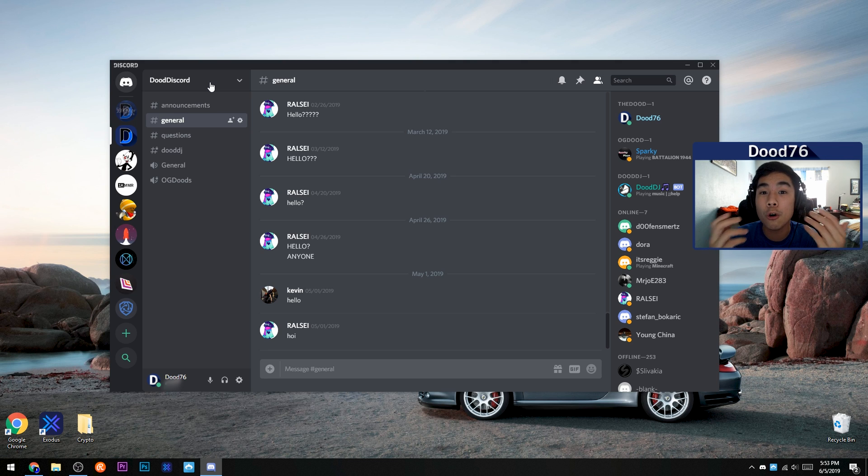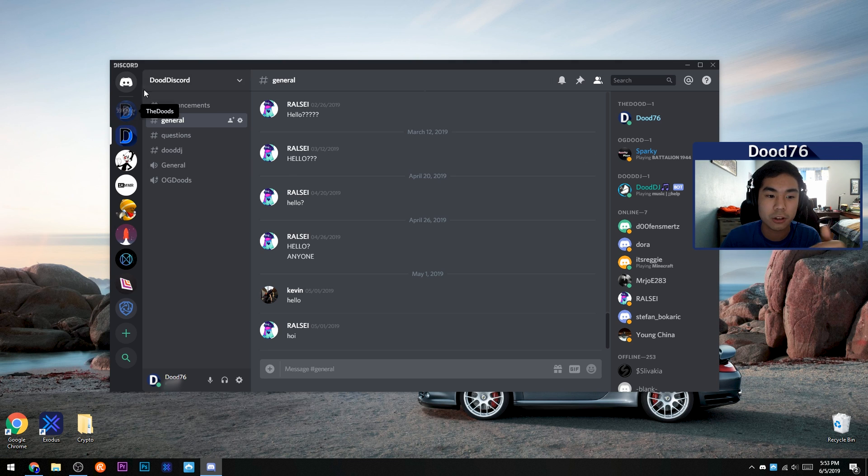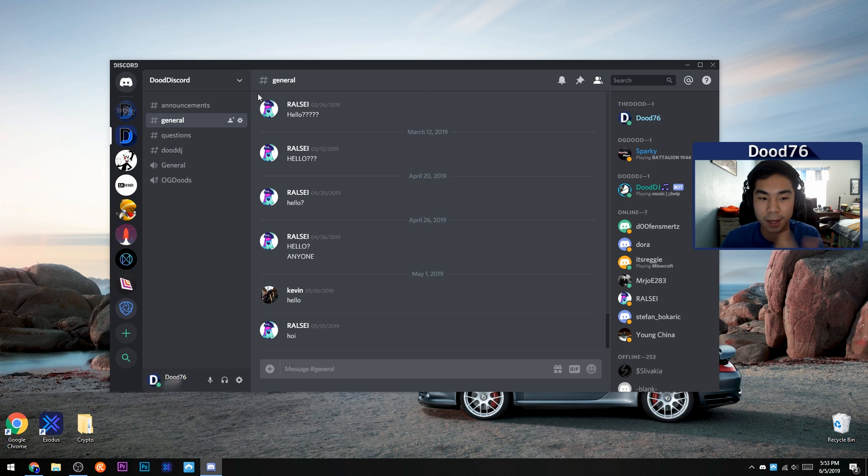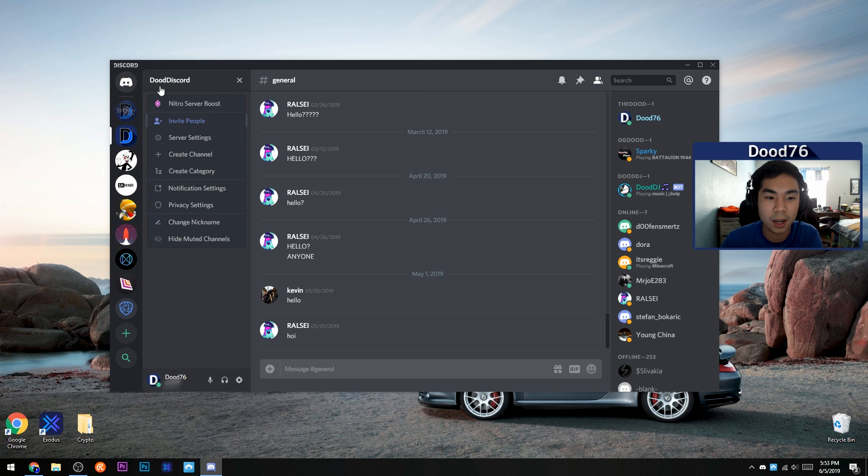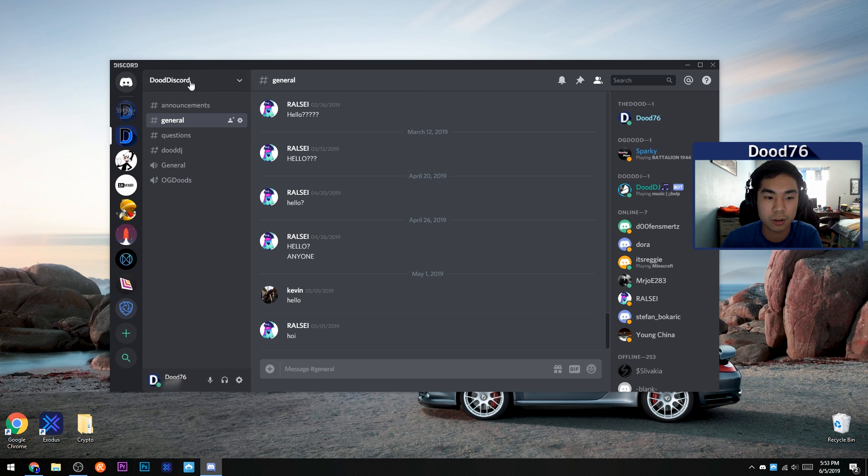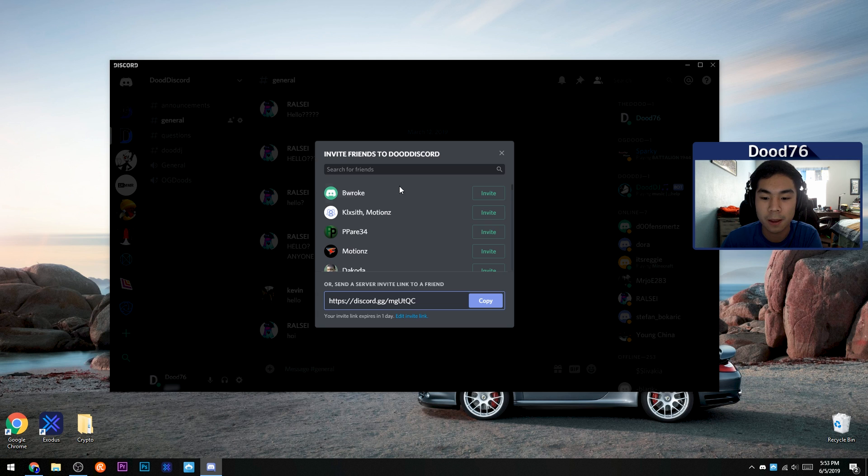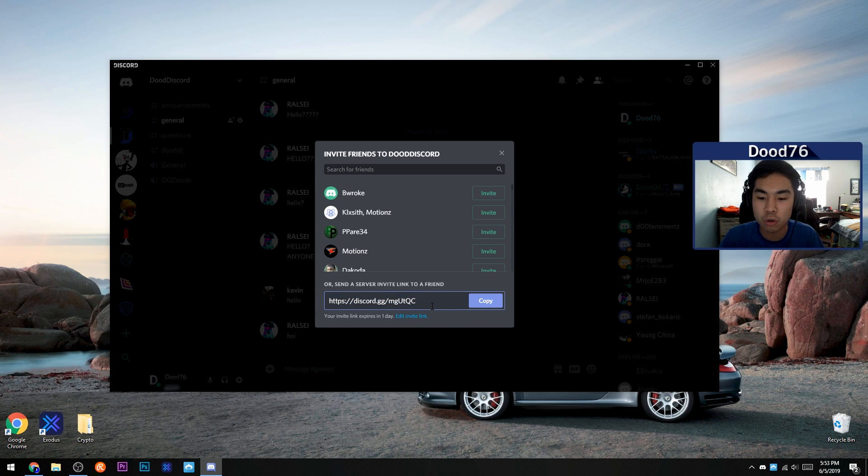But if you're the owner of the server and you want to invite someone, just head over to your Discord server. This is my Discord, it's kind of dead, but you go over here and click the little drop down menu right here, and click invite people. And then you have a link right here you can use to invite anyone to join your Discord server.